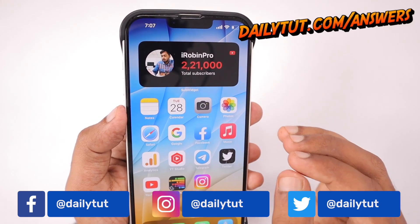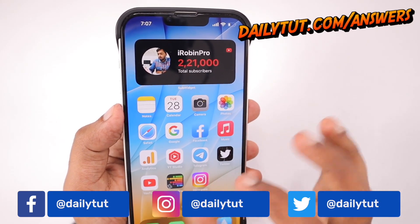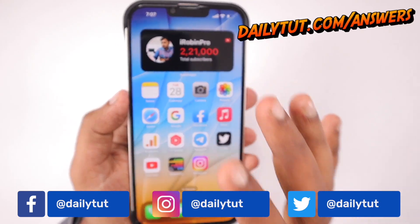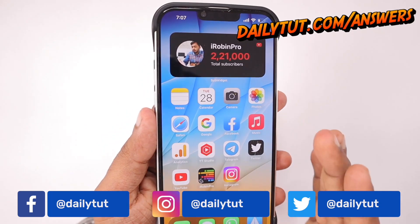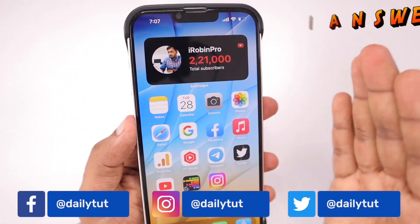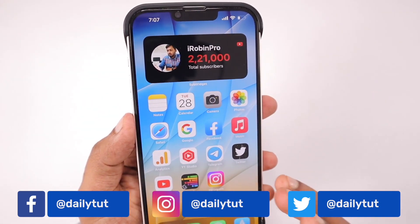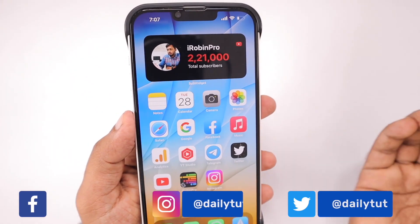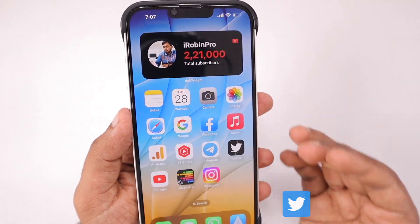Do share your thoughts about 16.4 in the comment section after using it for at least two to three days. For any questions, use dailyther.com/answers, and if you find this video useful, you know what to do. Thank you and have a wonderful day.